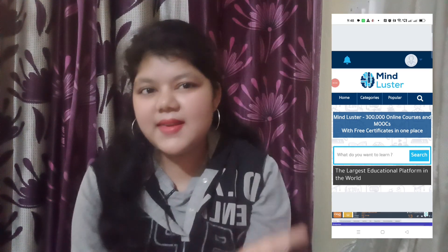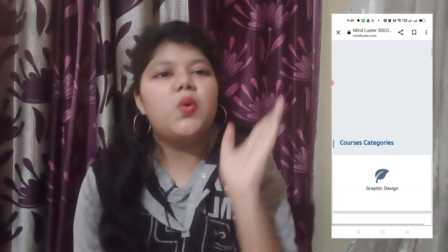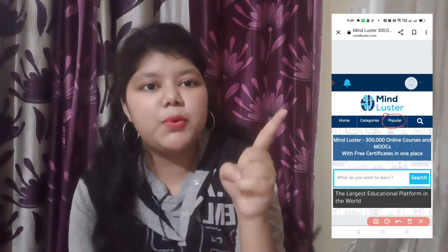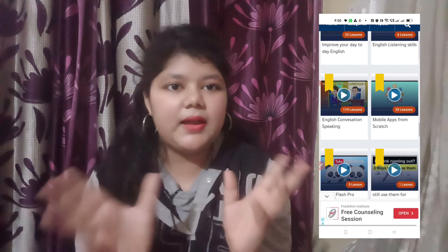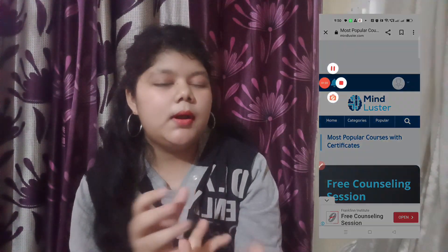The homepage of mindluster.com looks like this, and you can see there are so many courses available to learn. If you get confused about which video to start with, you can check out the 'Popular Courses' option on this website. If you click there, you can find an idea about which videos to learn from and which to skip, so you won't get confused.